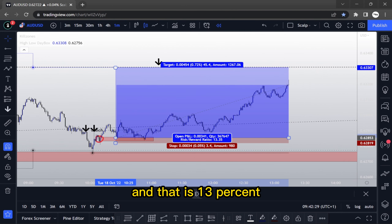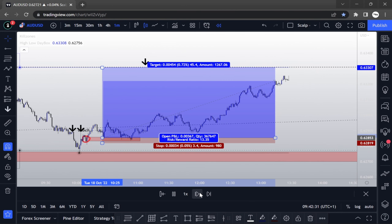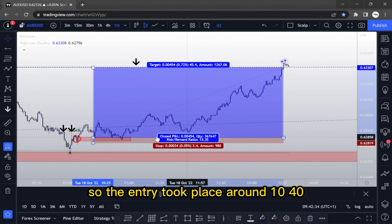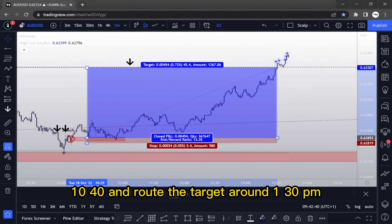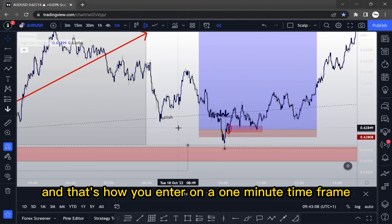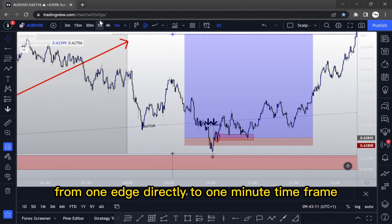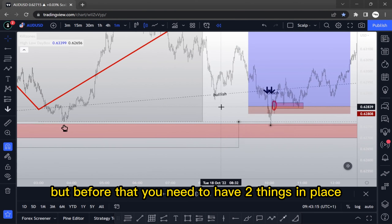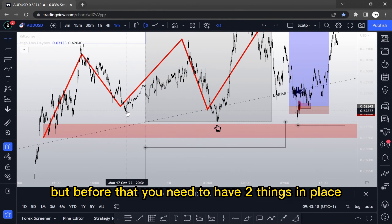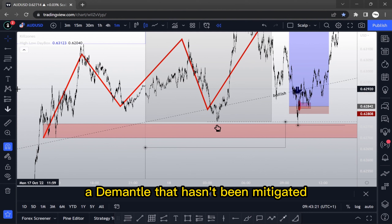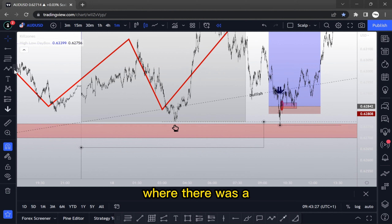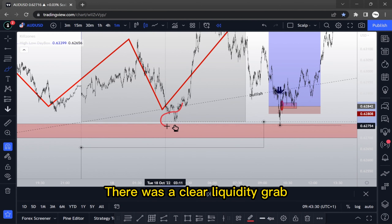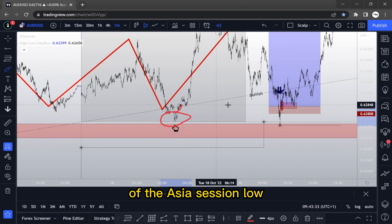That is a 13% gain. The entry took place around 10:40, with the target hit around 1:30 PM. And that's how you enter on a one-minute timeframe, dropping from the 1H directly to the 1M. But before that, you need two things in place: a demand zone that hasn't been mitigated — so it's fresh — and an Asia session stop-hunt where there was a clear liquidity grab of the Asia session low.